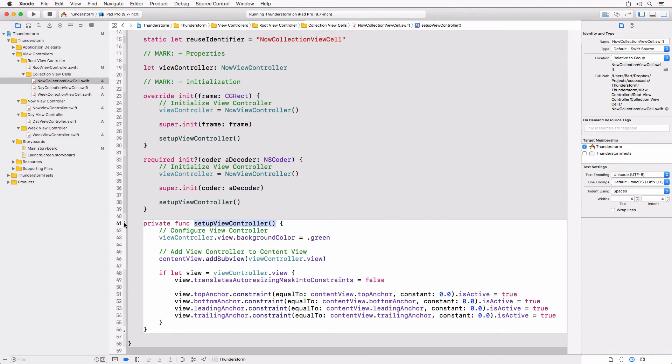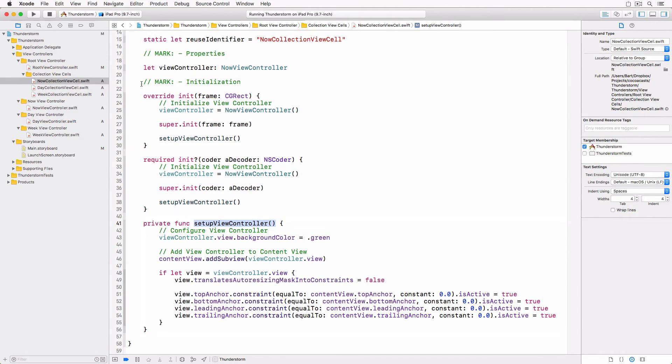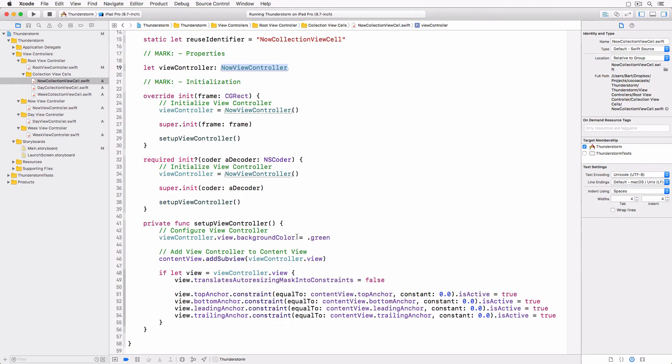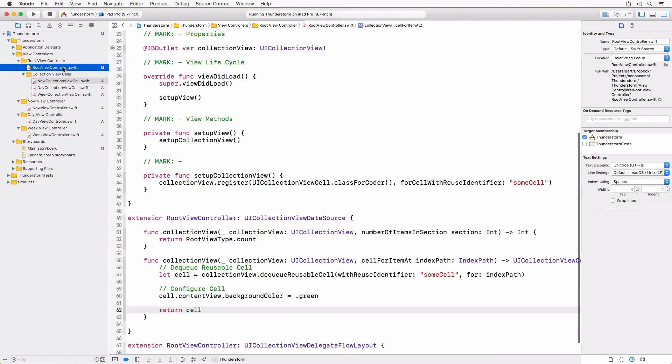The only difference between the UICollectionViewCell subclasses is the reuse identifier, the type of the view controller property and the background color of the view controller. It's now time to update the rootViewController class.